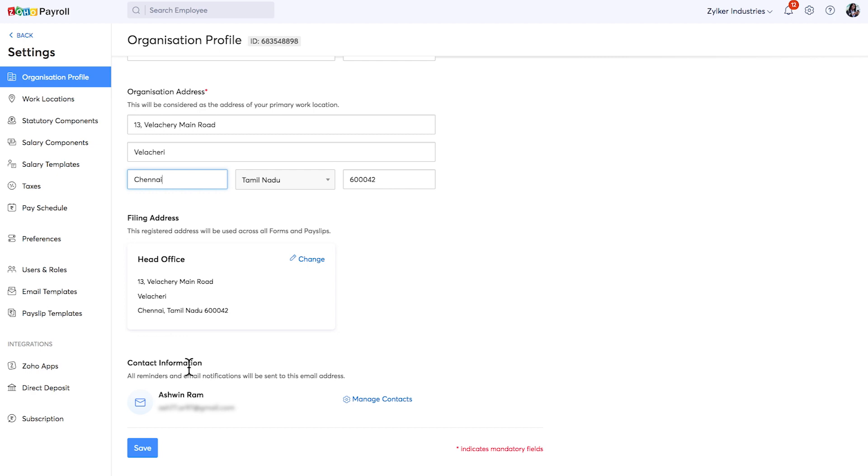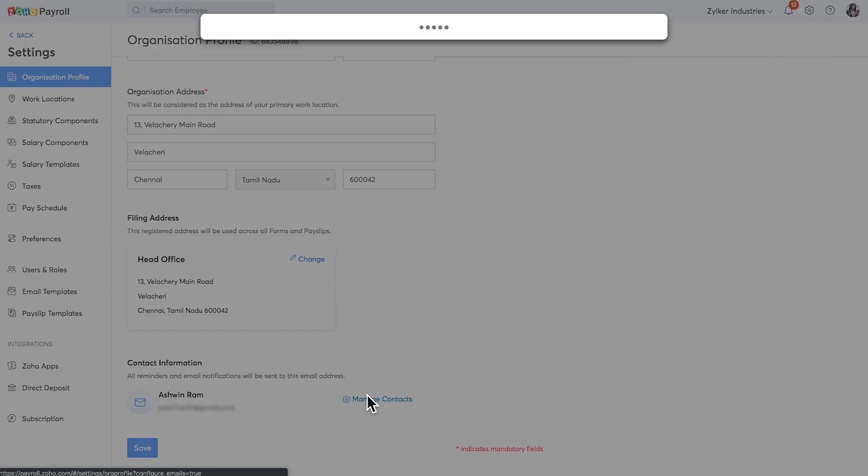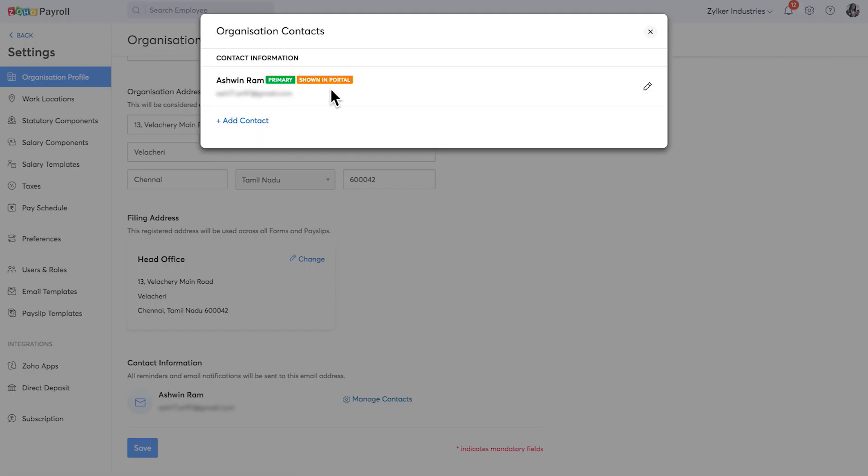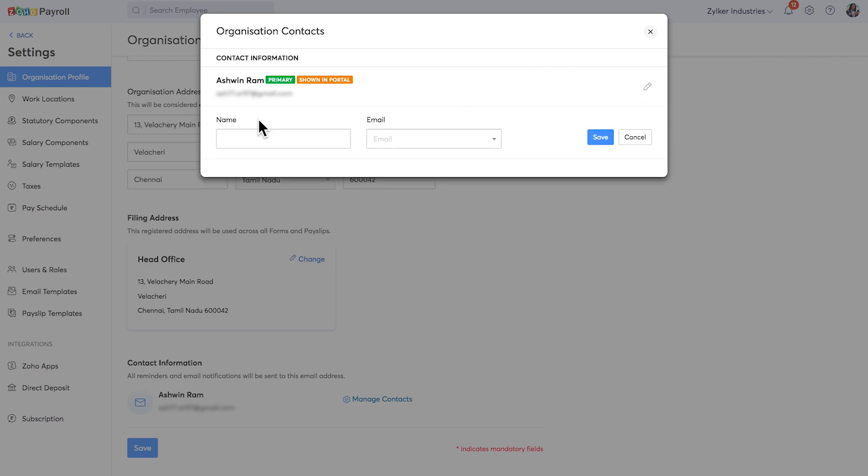All notification emails regarding your parents, taxes and form filing will be sent from this particular email address. If you wish, you can add a different email address.